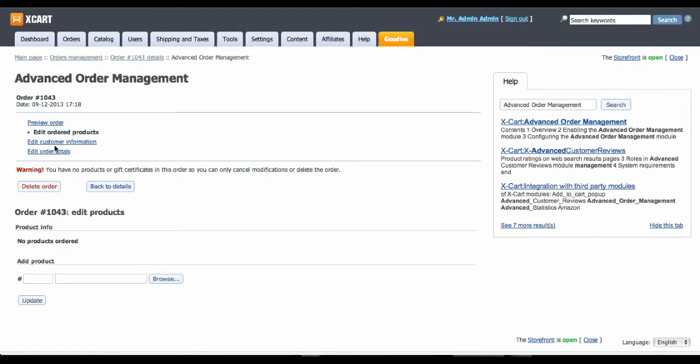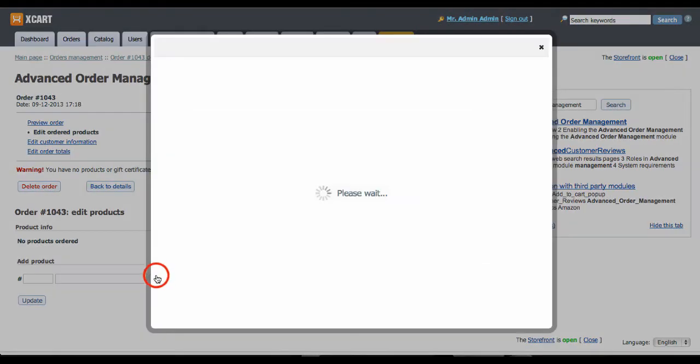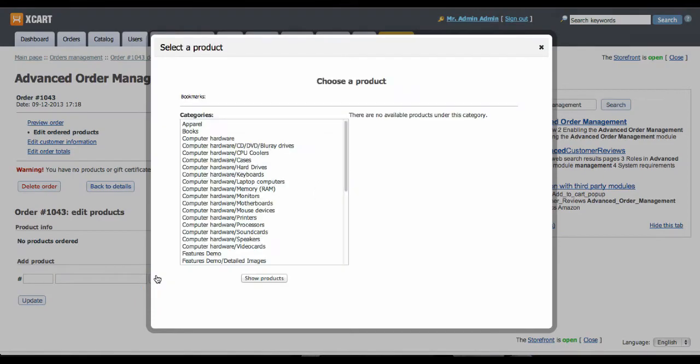Then you add products, set up shipping, taxes, well you do it as usual.